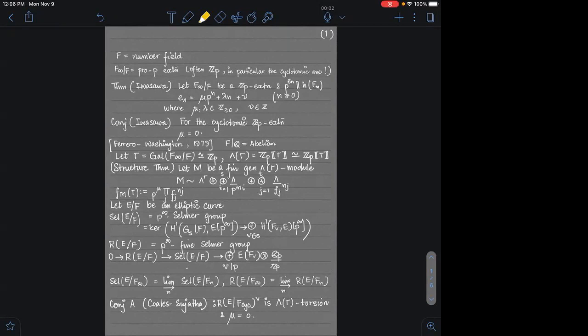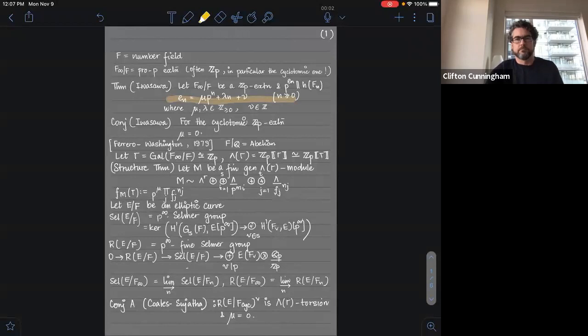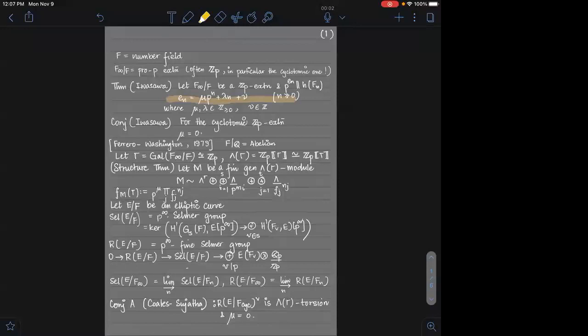One of my favorite theorems in Iwasawa theory is a result of Iwasawa, which says that if you take a Z_P extension F-infinity over F — so the Galois group of F-infinity over F is isomorphic to Z_P — and you look at the class number of the nth layer of this tower, and suppose E_n is the largest power of P that divides this class number, then it has the very precise form mu·P^n + lambda·n + nu, where mu, lambda, and nu are integers independent of n. As written, mu and lambda are non-negative, and nu is any integer.